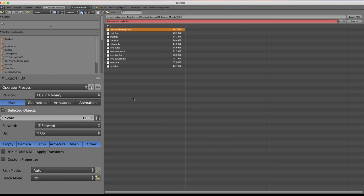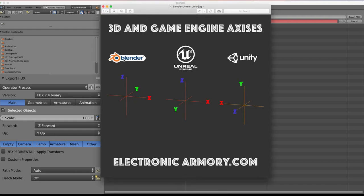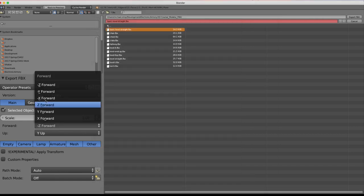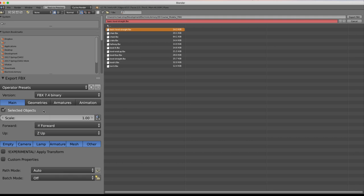For the axis settings, refer to this graphic: in Blender, Z is up, Y faces this direction, and X faces this way. In Unreal, Z is also up, but positive Y faces toward us, whereas in Blender positive Y faces the other direction. So set Forward to Negative Y and Up to Z Up to correctly align the axes between the two applications.